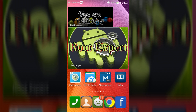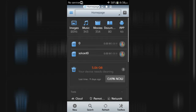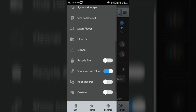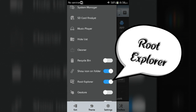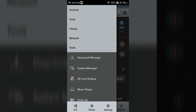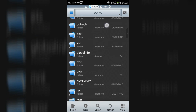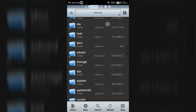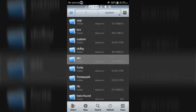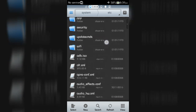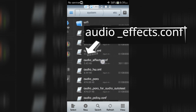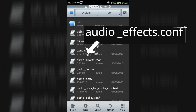Open ES File Explorer application and tap on the menu button, then enable the Root Explorer button. Then tap on Local, go to Device, open the System folder, then the etc folder. Now backup the audio_effects.conf file for safety, because we will replace another file here.